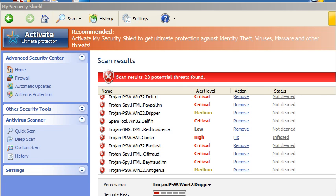Hi, this is Jacob with RemoveVirus.org and today we're going to be taking a look at My Security Shield. Now My Security Shield is a rogue antivirus claim. It is fake.